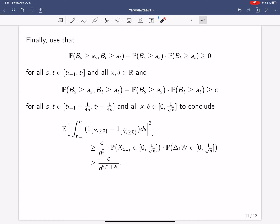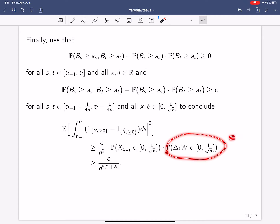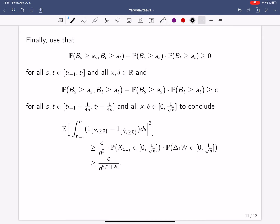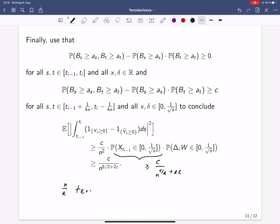Using these two bounds, we obtain that our approximation of Dᵢ is ≥ some constant divided by n², coming from the double time integration. Then we have the probability that X_{tᵢ₋₁} lies in [0, 1/√n] — which contributes a constant — and the probability that the Brownian increment lies in [0, 1/√n]. We show the solution behaves essentially like Brownian motion at tᵢ₋₁, so this probability is ≥ some constant times n^{−1/2}, up to epsilon terms. Altogether this gives a lower bound of n^{−5/2 + 2ε}. Summing over i and taking the square root for the L2 error yields the lower bound n^{−3/4 + ε} as claimed.